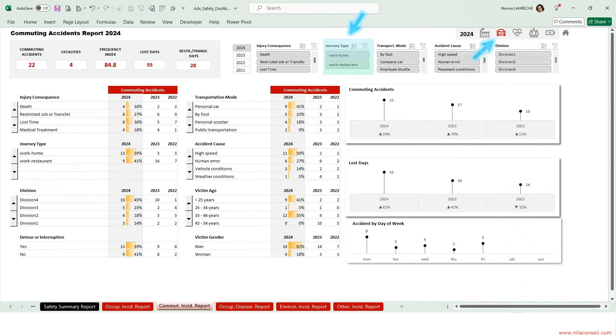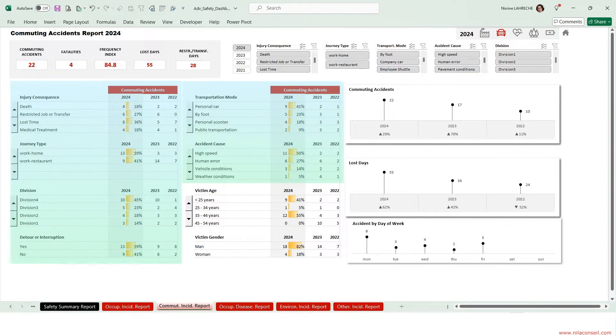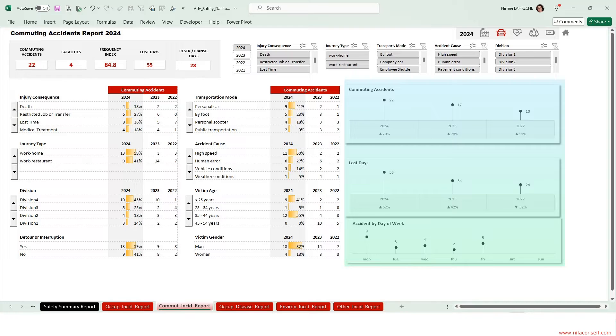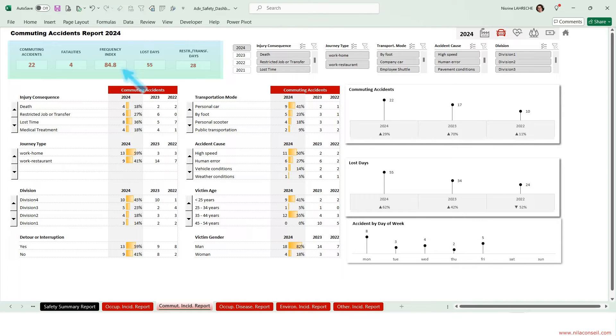This report shows commuting accidents metrics, accident analysis, victim analysis, and KPIs trends over three years. Commuting accidents are frequent compared to the company's headcount. Four were fatal.